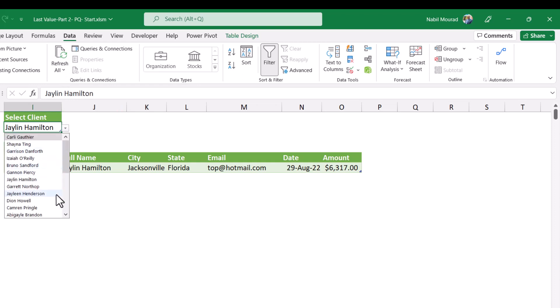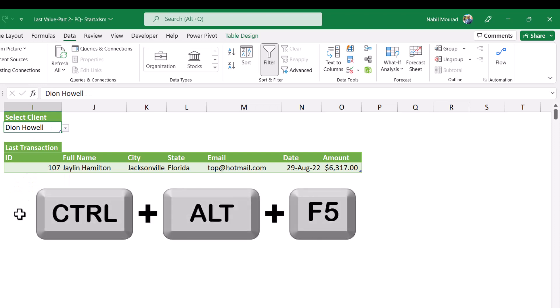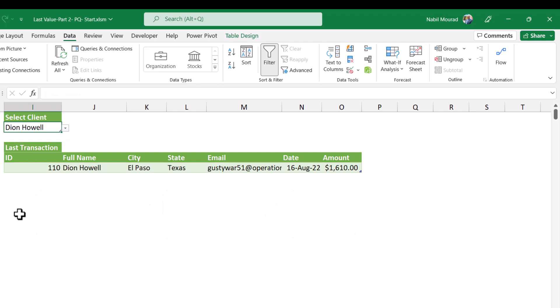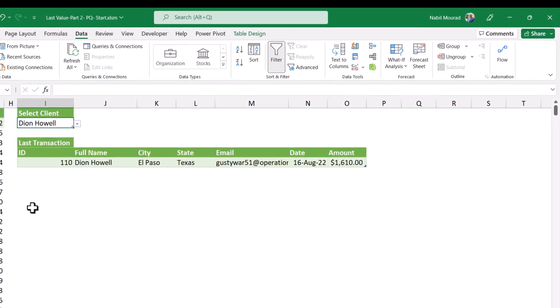I select a different name to test one more time. I selected Diane. I can also refresh by using the shortcut Ctrl-Alt-F5. And I get the result I want, the most recent transaction for Diane.